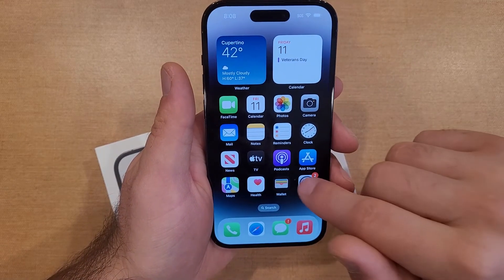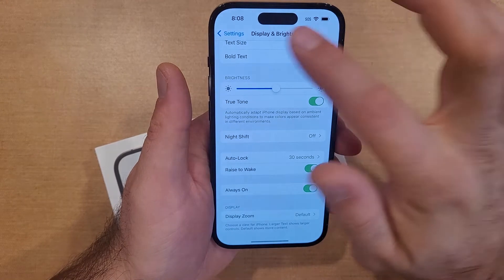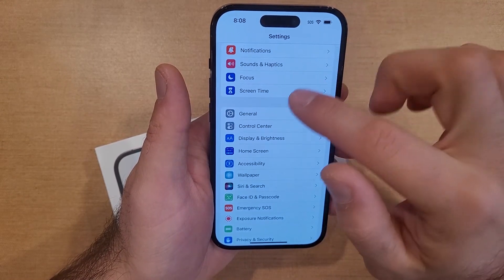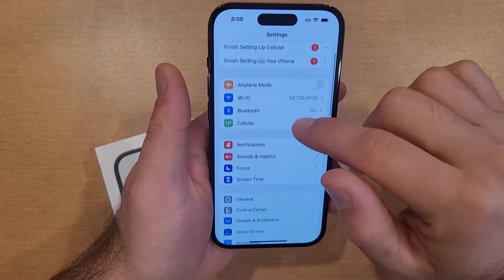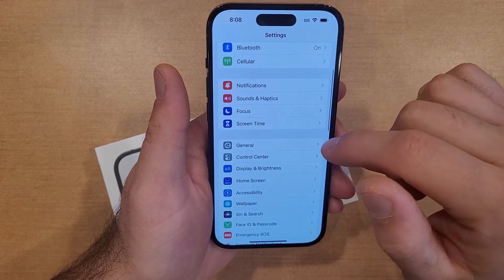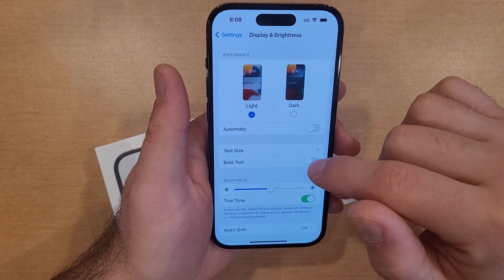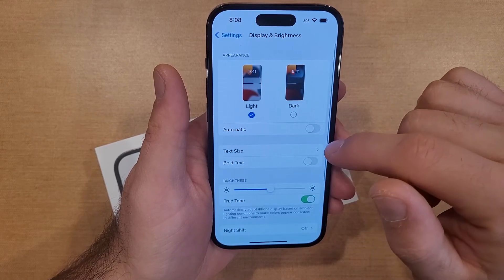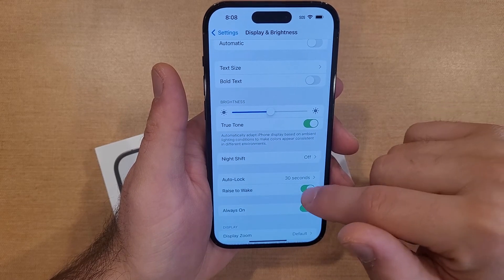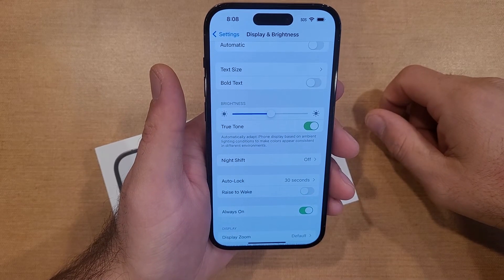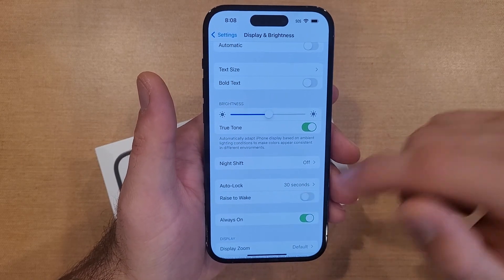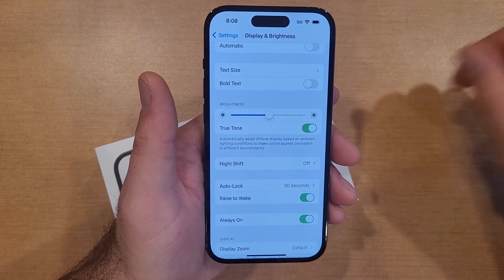So there you guys have it — that is my quick tutorial on how to turn the raise to wake option on and off on the iPhone 14. If you like this video be sure to give it a thumbs up, share it with anyone looking for this information, and check out the playlist in the description below for other helpful tips and tricks on the iPhone 14. Thanks for watching, have a good day.